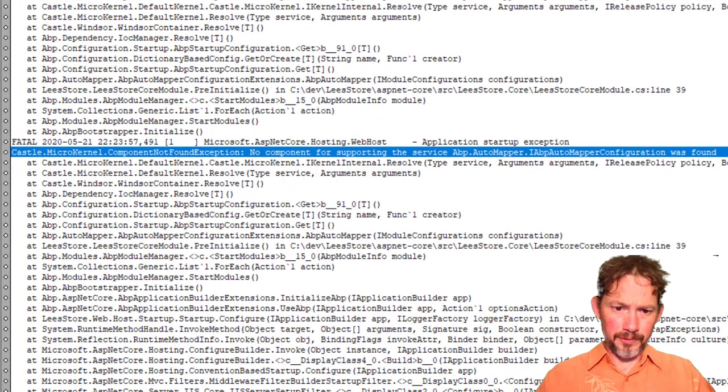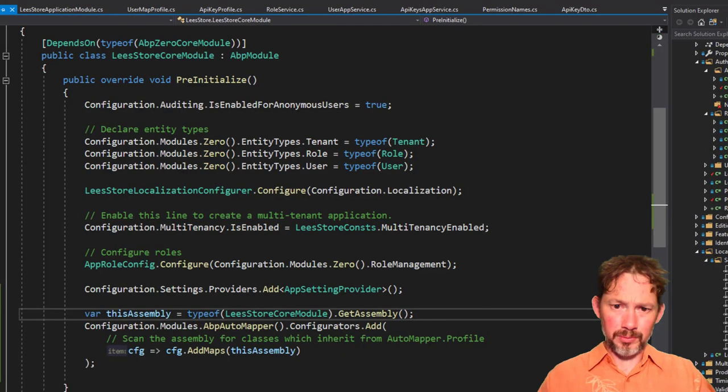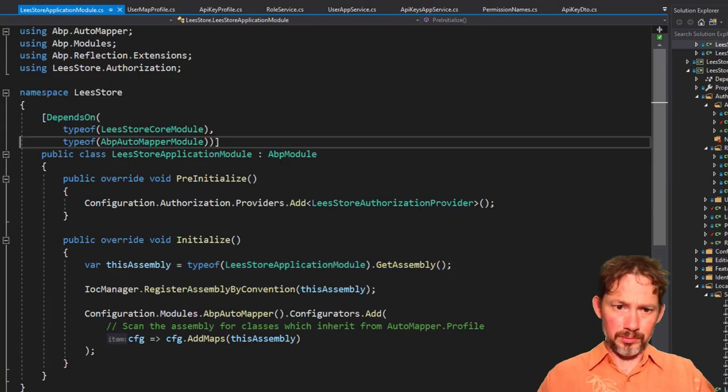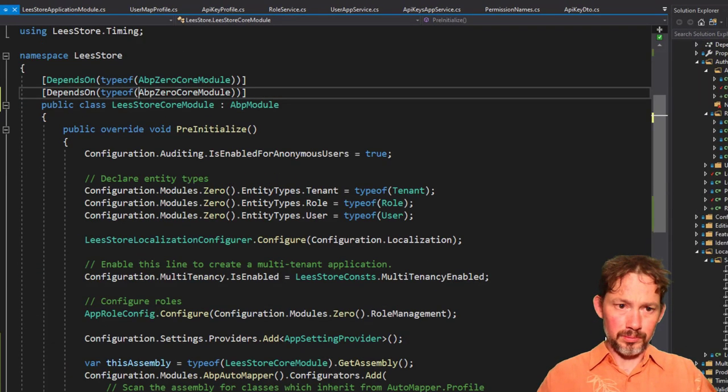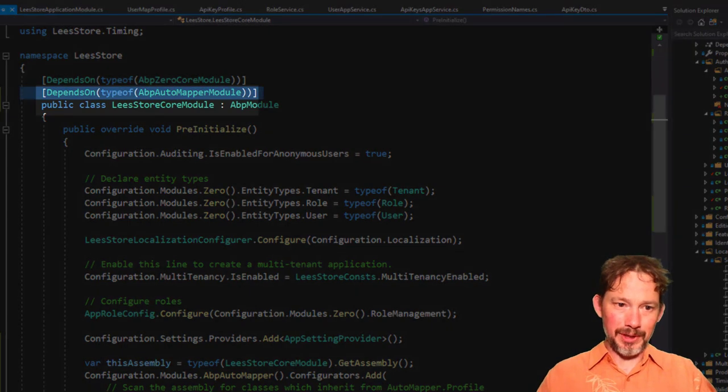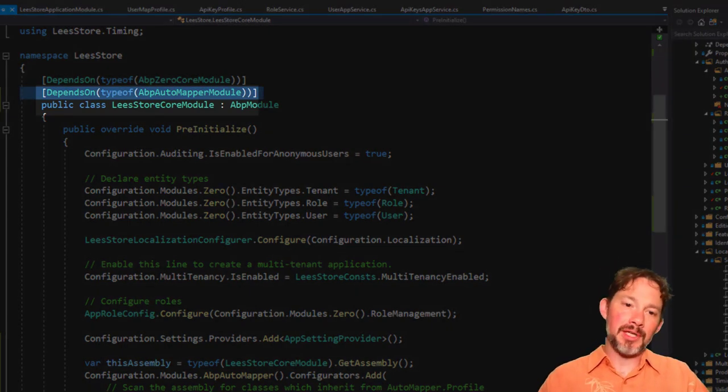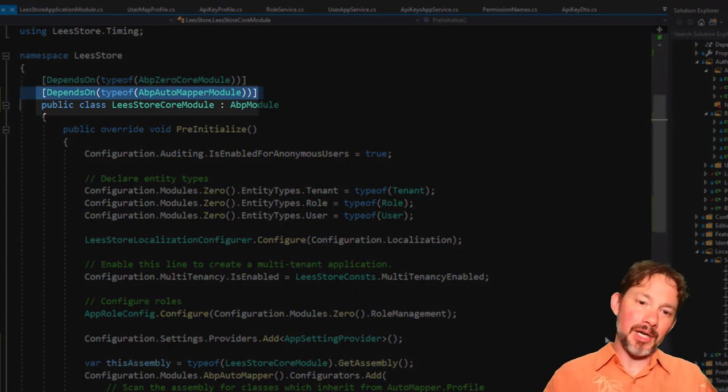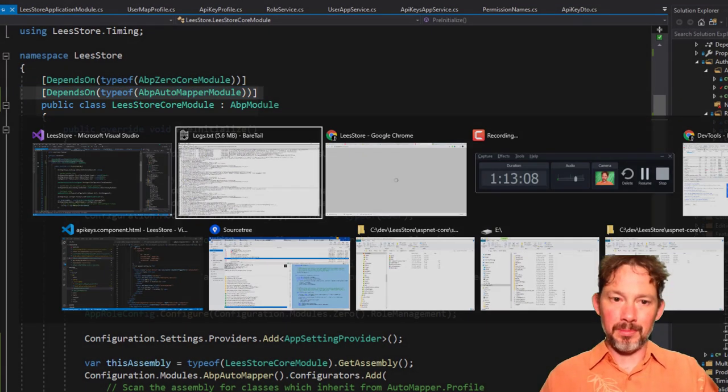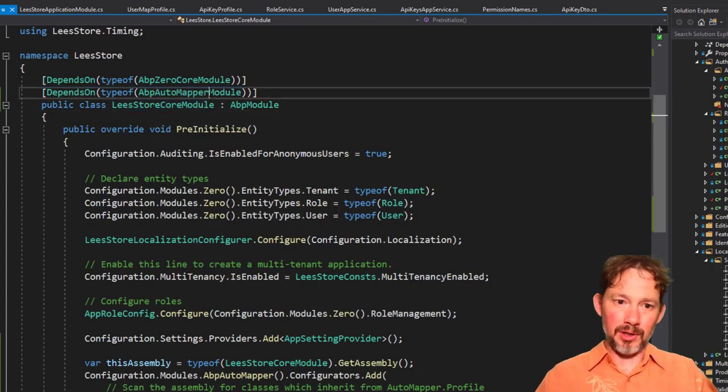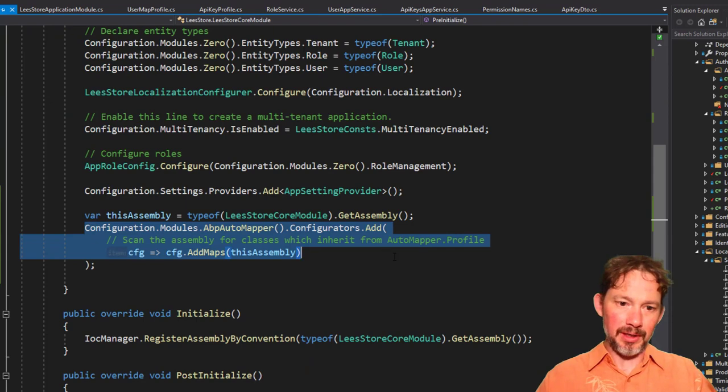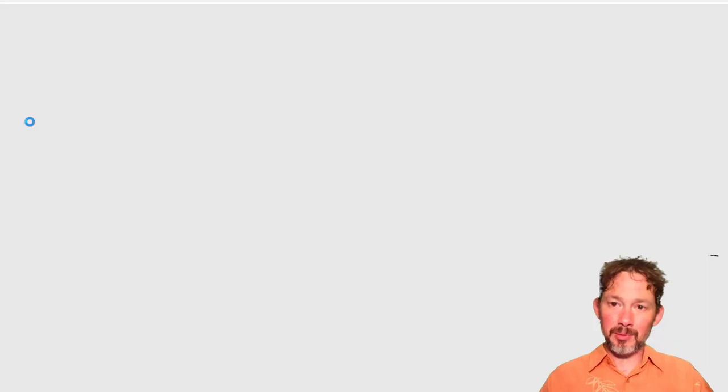No component for supporting IAutomapper configuration was found. I think we have to say that we're dependent on the ABP automapper module in that way that the core module knows that it needs the automapper module and then it can configure that. Let's see. Boy, this has been a slog. Thank you guys for hanging in with me. I hope you're learning something. I sure am.